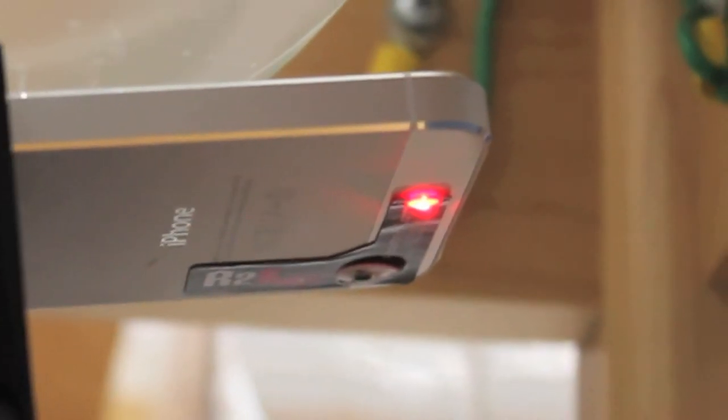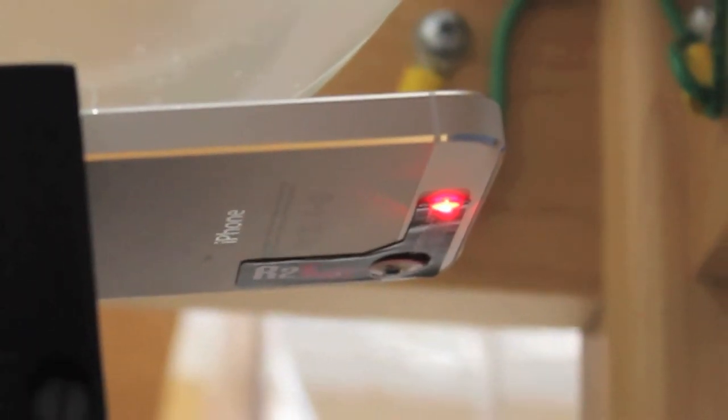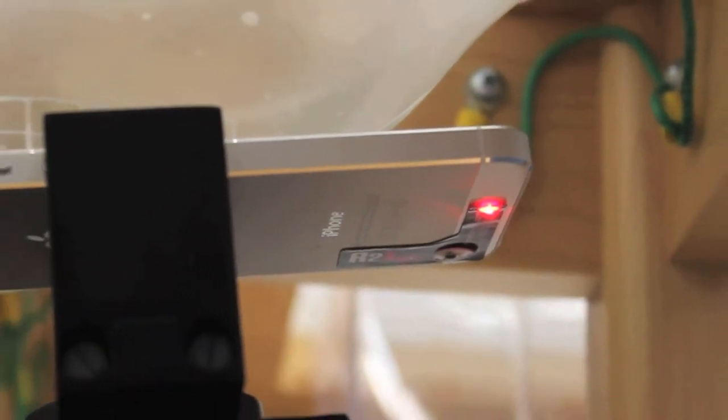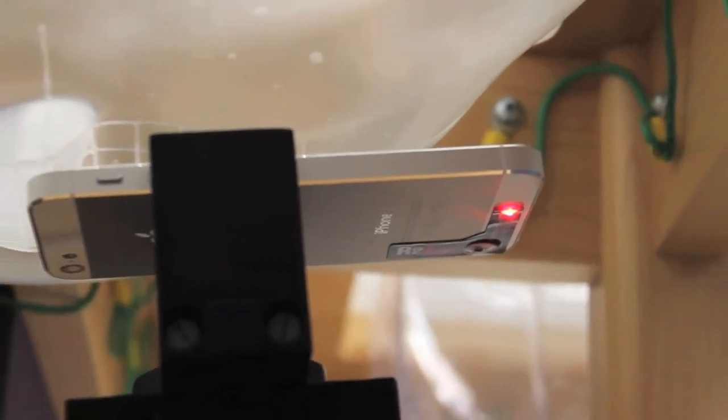When the R2L is fully saturated, it discharges that electricity in the form of harmless light in order to continue collecting excess radiation.